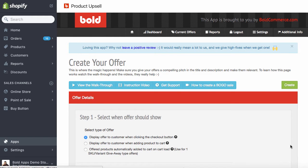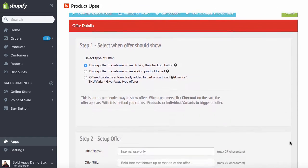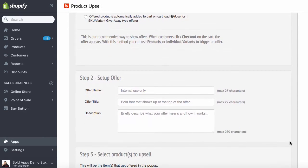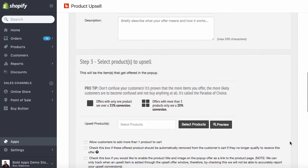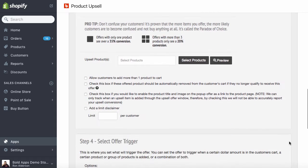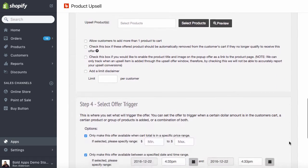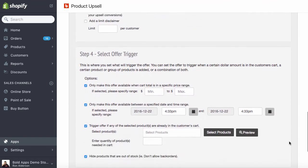The create offer page is where all the magic happens, where you want the offer to show, describing the offer, what product is being offered in the upsell or products, and what triggers the offer.